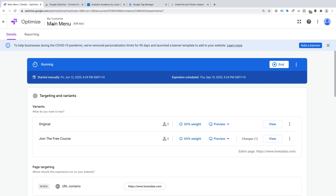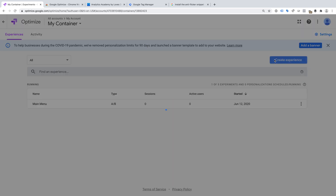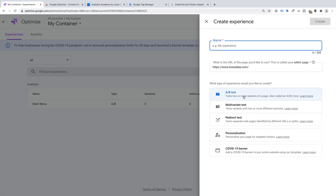Apart from A-B tests, you can also create multivariate tests in Google Optimize. Multivariate tests are ideal for pages that receive lots of traffic, if you want to test multiple elements on a page, and for refining your ideas. For example, after running a successful A-B test, you might want to consider running a multivariate test to make smaller tweaks and refinements to your page. Multivariate tests take longer to complete because each change you make creates a new variant — for example, if you tested two new variants for a button and three variants for some content, that would mean a total of nine variations being tested.